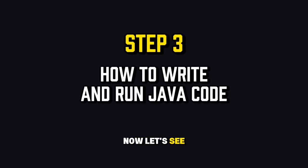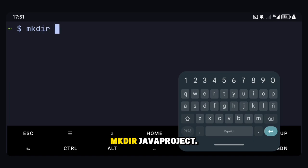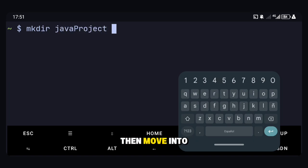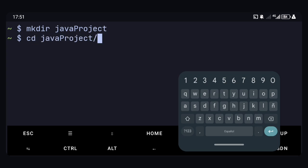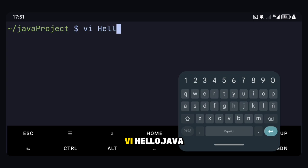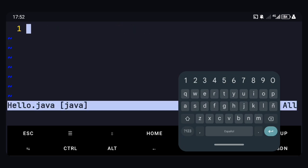Now let's see how to create and run your first Java program. First, make a folder for your projects: mkdir javaproject. Then move into it: cd javaproject. Now create a Java file: vi Hello.java. Inside, write this simple program.